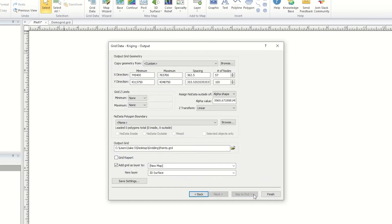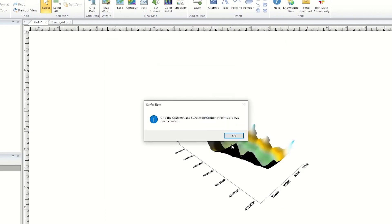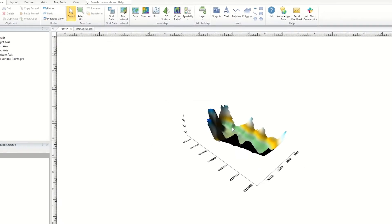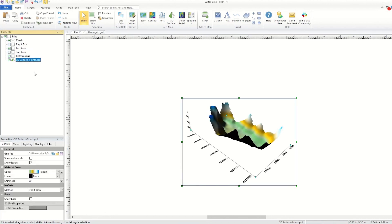When you are finished setting your gridding parameters, click Finish to create the grid file. You will be notified when the grid file is created, and if you choose to open the grid, you will see the map open in the plot window. This grid can be used to create any grid-based map type you desire.